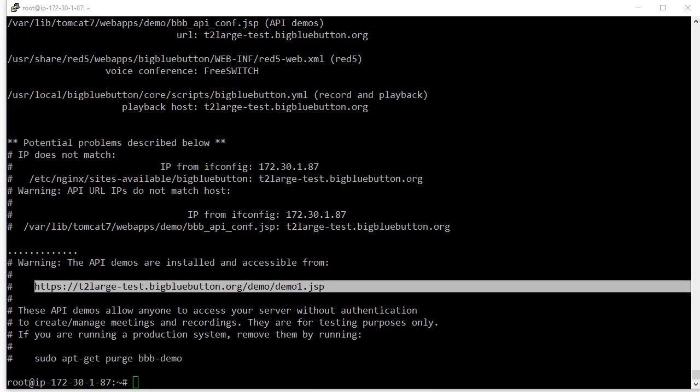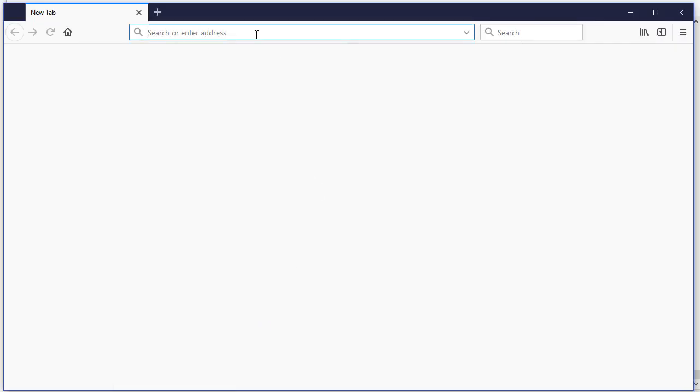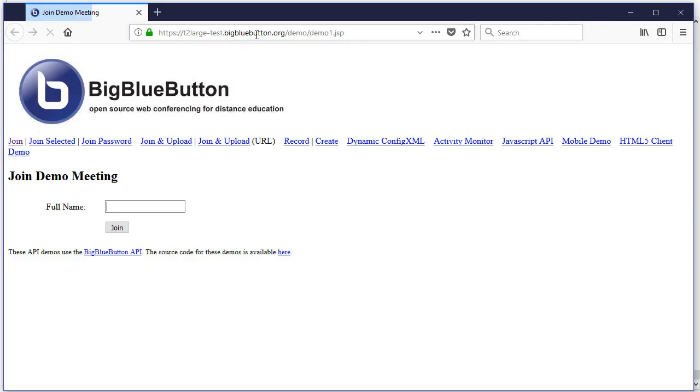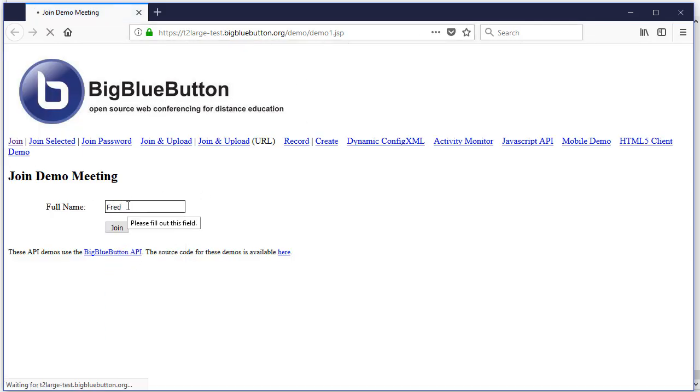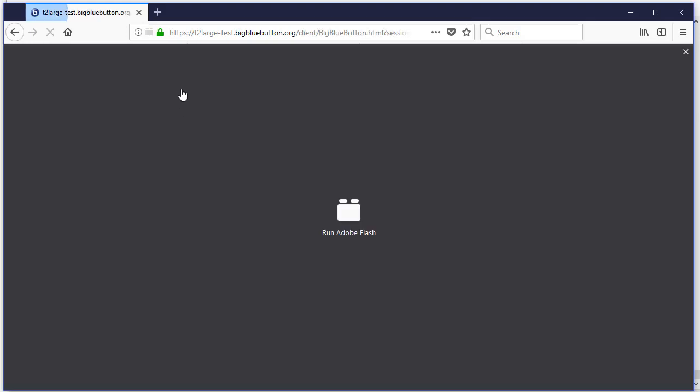I'm going to go to the page here, and let's log in. It takes us to the demo page, Fred, and we can see the secure certificate is set up.